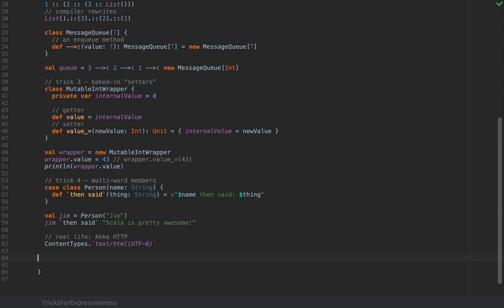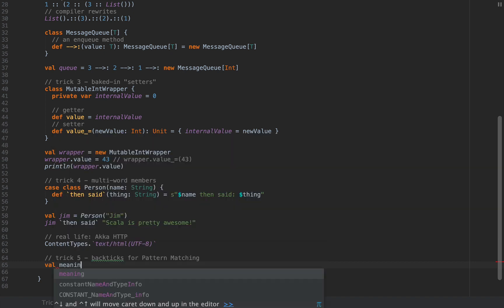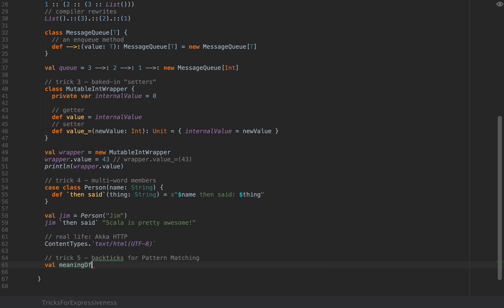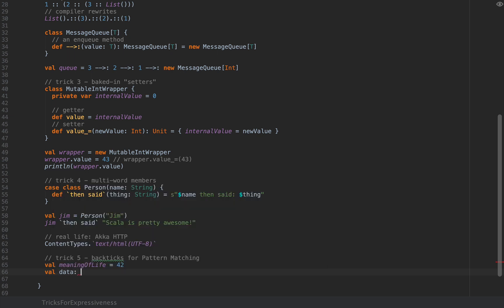Trick number five and the final for this video is still going to use backticks but I'm going to use backticks for pattern matching. So this is a very small but powerful feature of pattern matching: the ability to match an existing variable exactly. So assume you have a value that you deduce from a method call that I'm going to call meaningOfLife, and assume you've put in a lot of work to figure out what this value is going to be. I'm going to return 42 because it's very easy and you want to match a value against this meaningOfLife variable. So I'm going to define some data field of type any and I'm going to make it have a value 45 and assume you want to do pattern matching against the meaning of life.